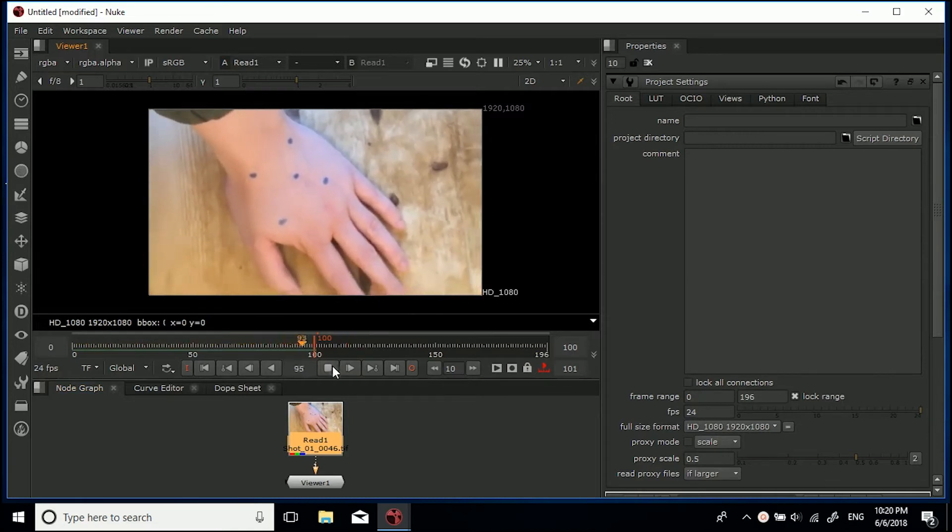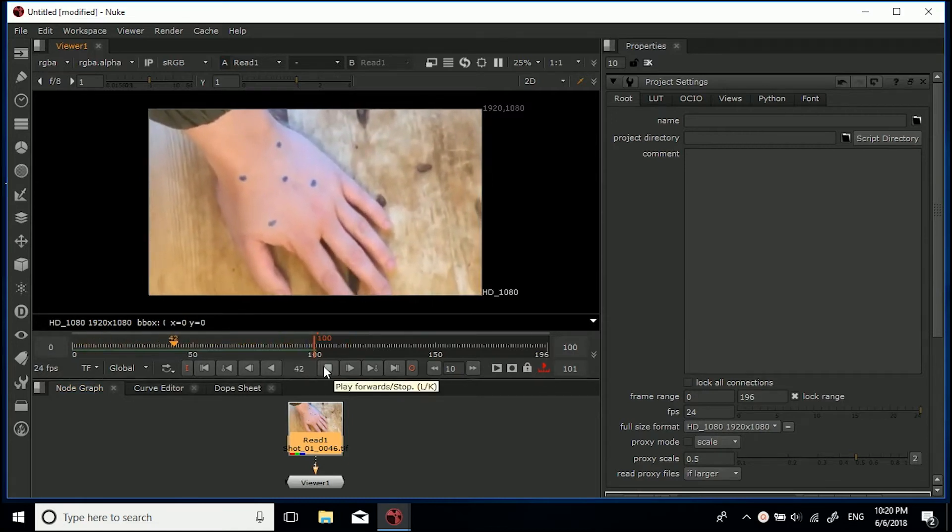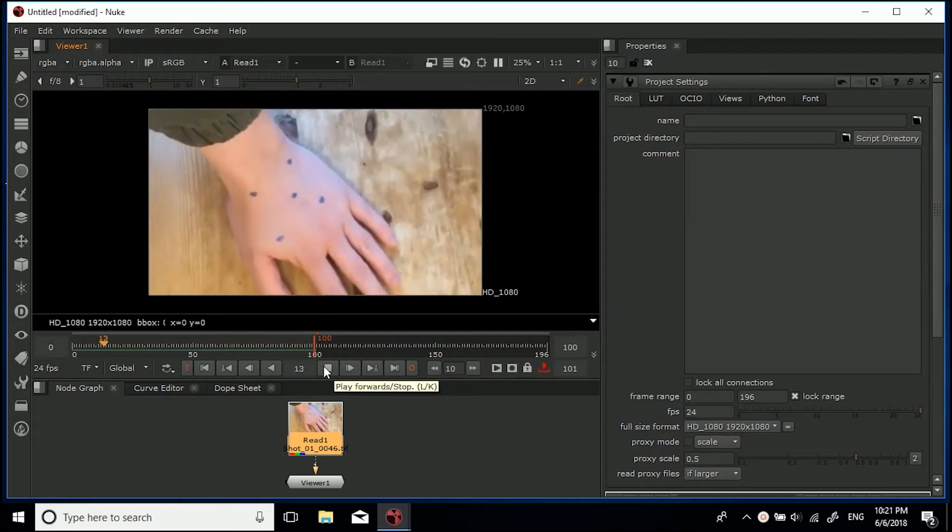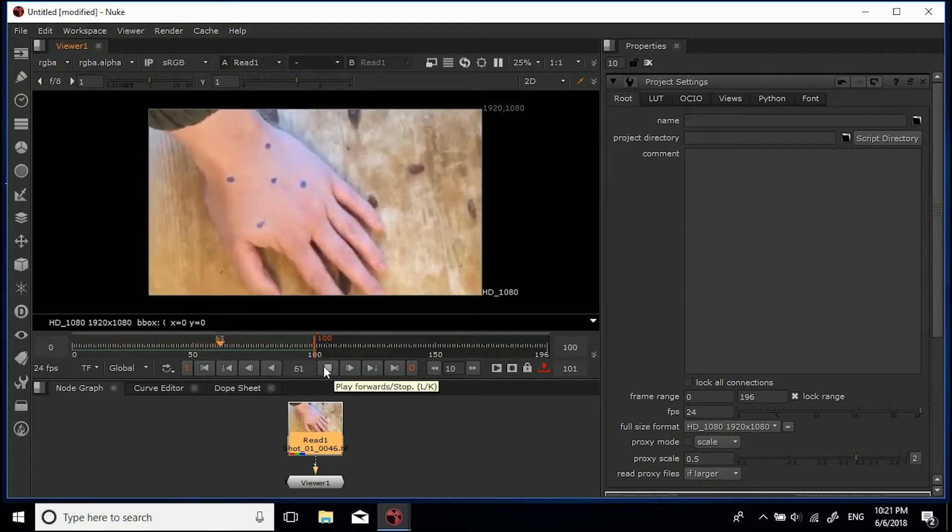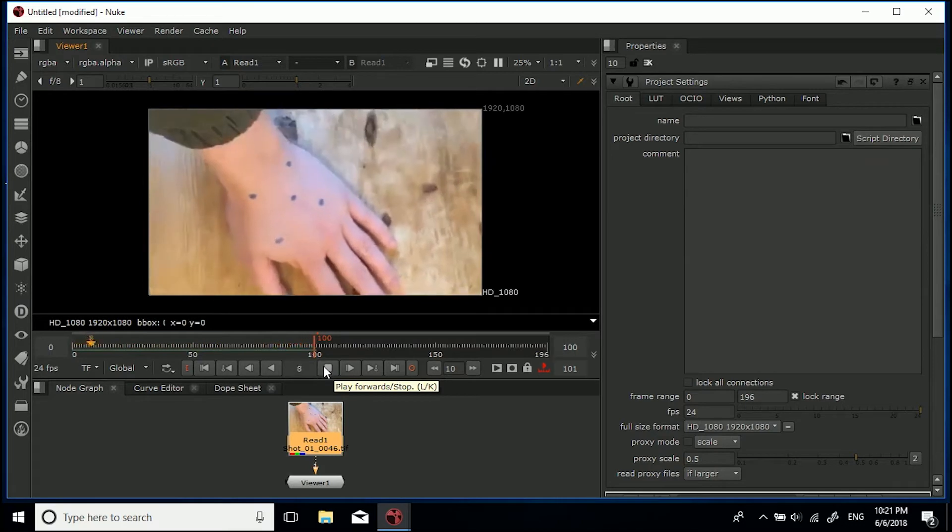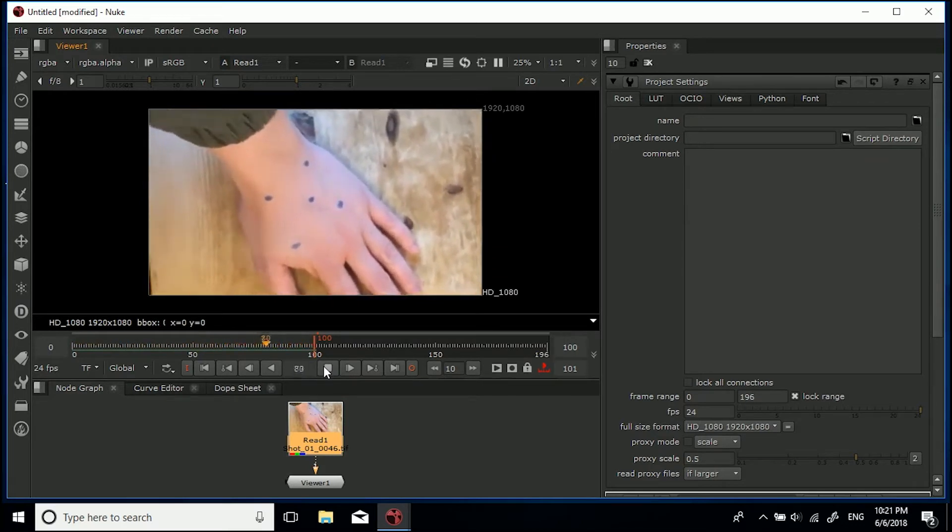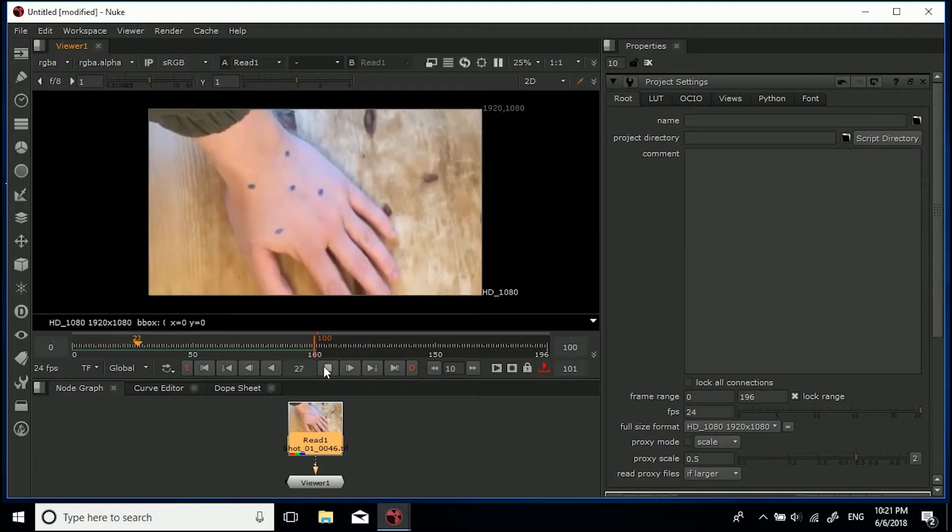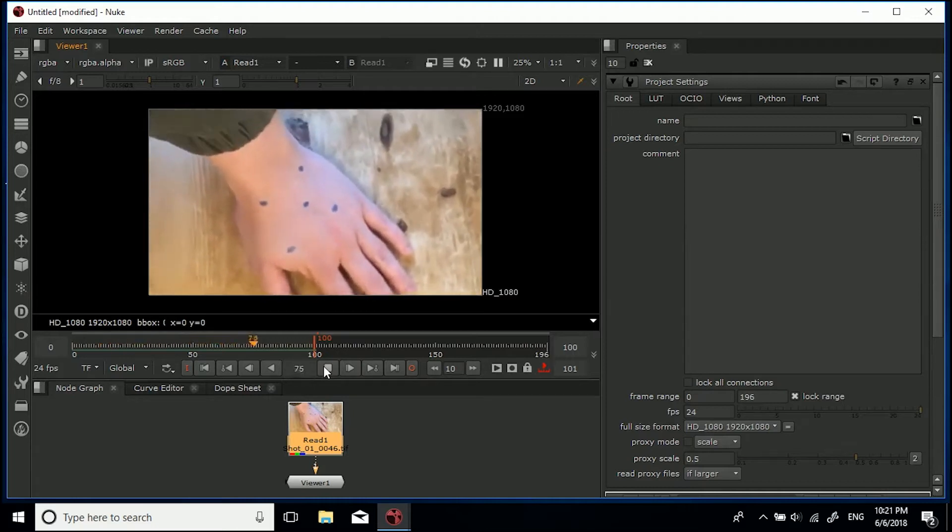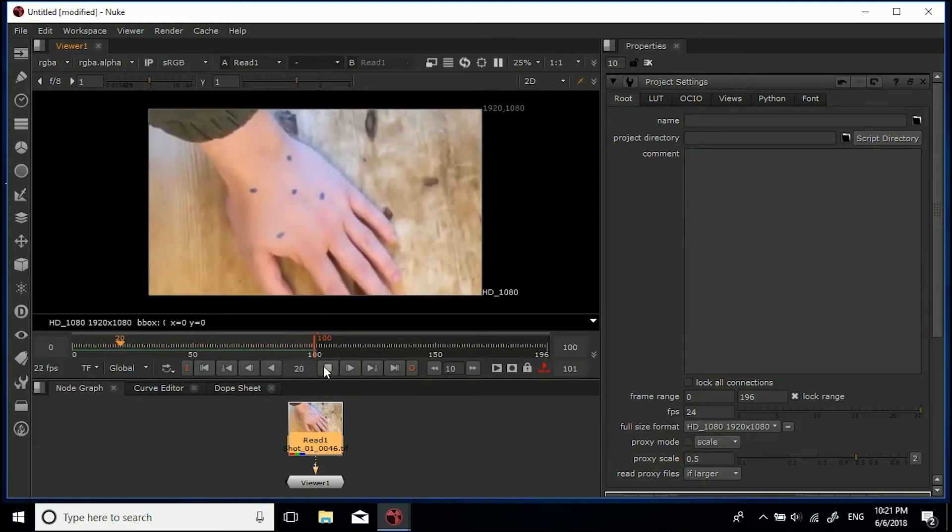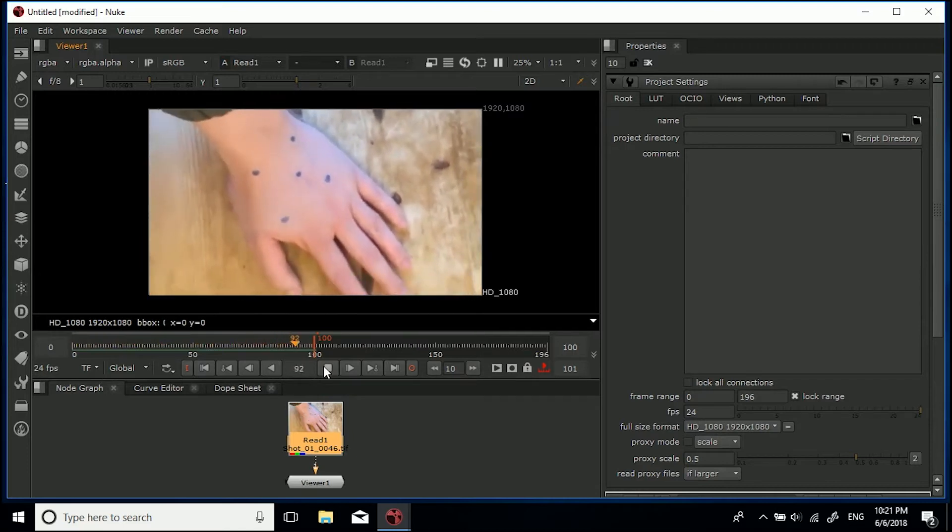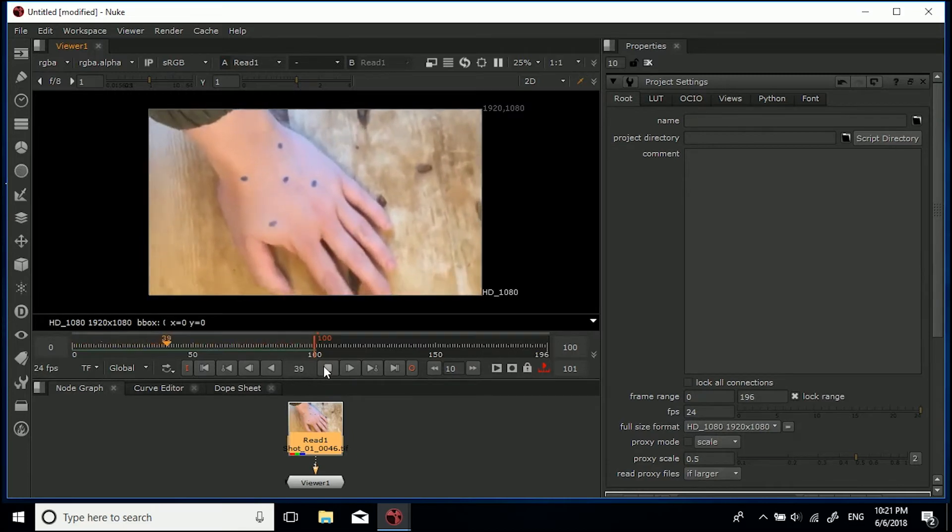Now the process is going to be, let's just watch the shot through as we talk about this. The process is we've first of all got to get a track for each of them, or you could possibly get away with getting an average track between four or something, but we're going to get a track for each of them so we can then track a roto shape to that specific area and then we're going to use the cloning properties of the roto shape to actually clone another bit of skin over the top and have it follow it throughout.